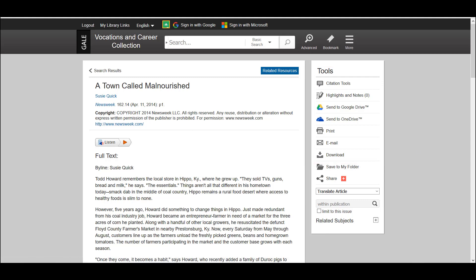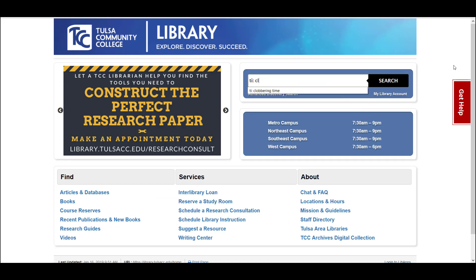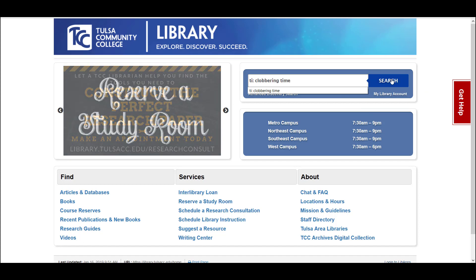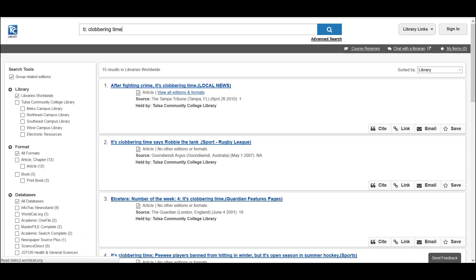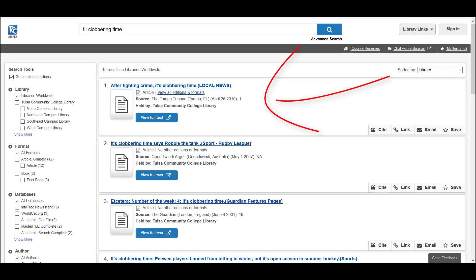It doesn't always work that straightforward though. For example, if we wanted to find out if our library had full text access to the article Clobbering Time by Stephen Metcalfe, when we click search here, we see 15 results and looking at the first few, they don't look like the right article.